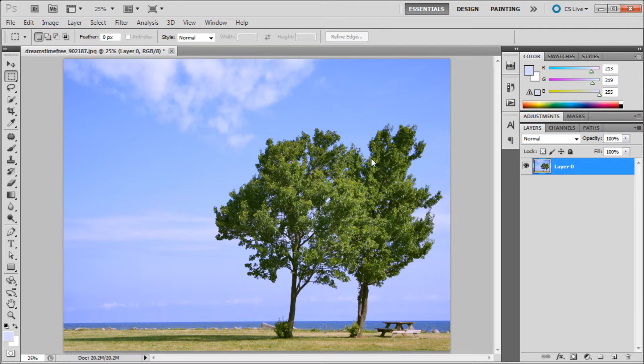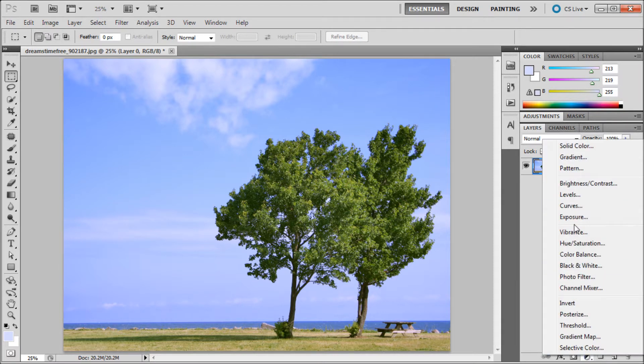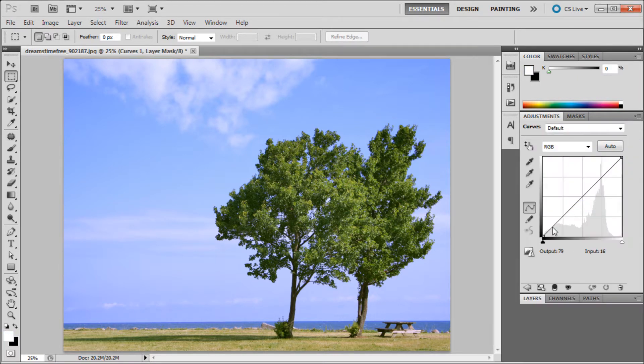The first thing that we're going to do is add the curves adjustment layer. In order to do that, go to the bottom of your layers panel and click on the little black and white half circle there. We're going to go up to curves and click on that.